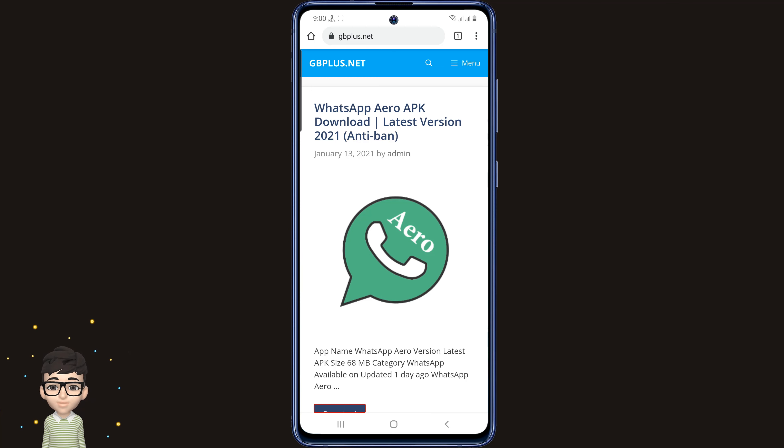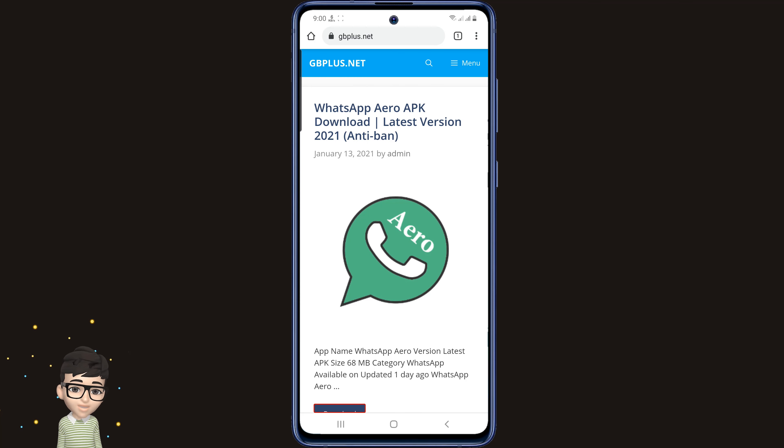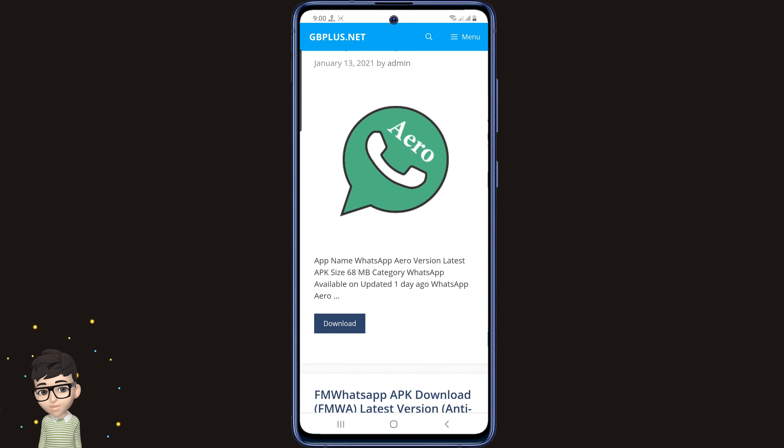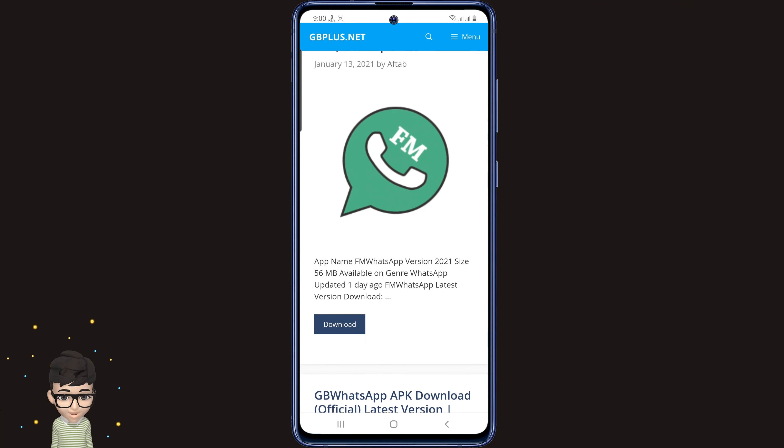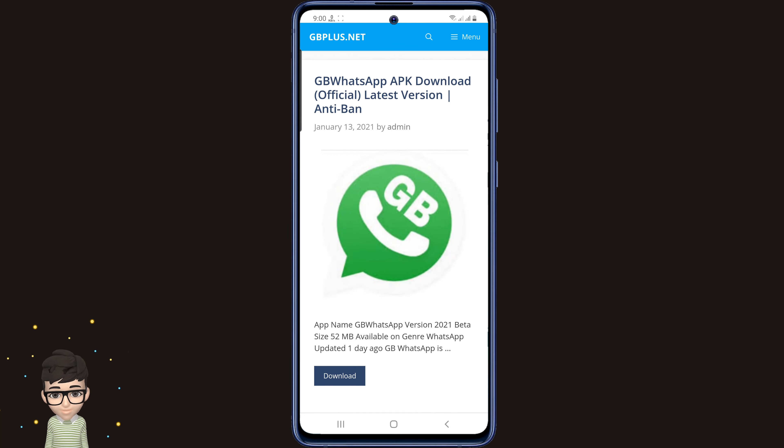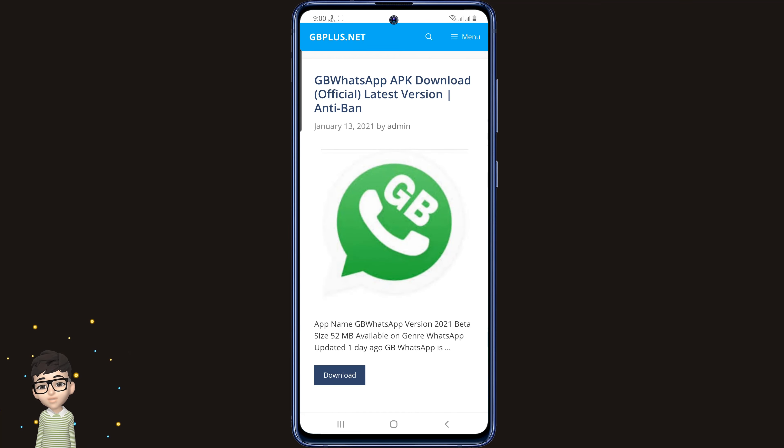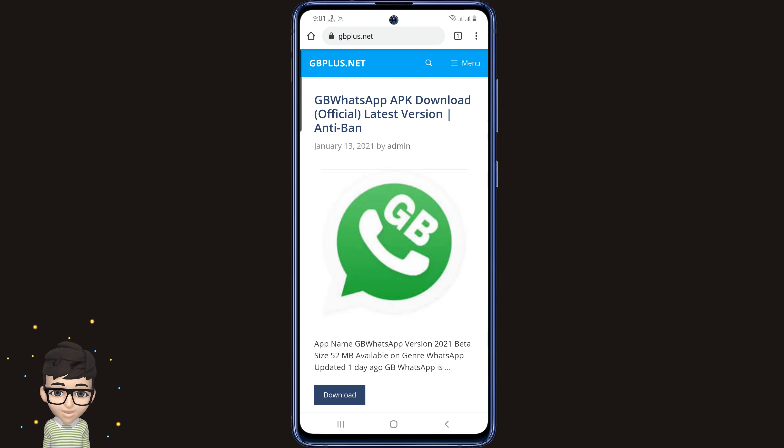And if any feature of GB WhatsApp is updated, you will get it here. Now drag the page down a bit. Here, click on GB WhatsApp APK download official latest version.